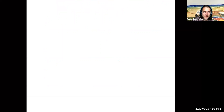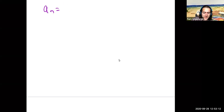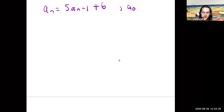What is a recurrence relation? The idea is that we're writing something in terms of previous terms. For example, I could say a_n equals 5a_{n-1} plus 6, and then give some initial condition. Maybe we'll say a_0 equals negative 1. Here I can find the next term from prior terms.